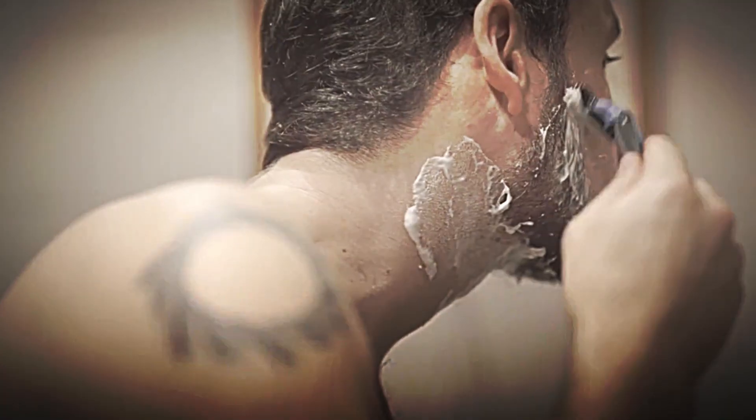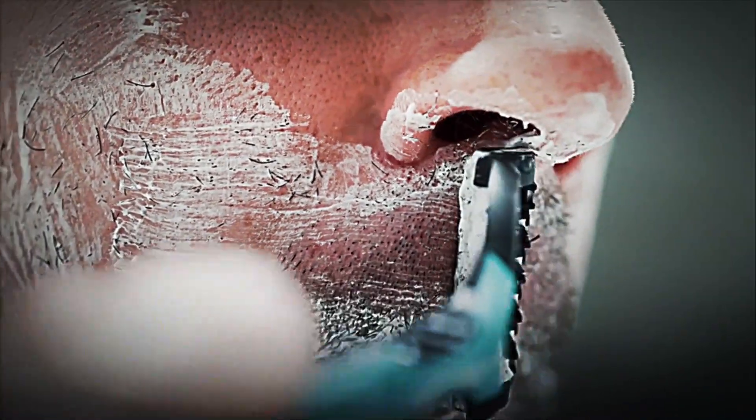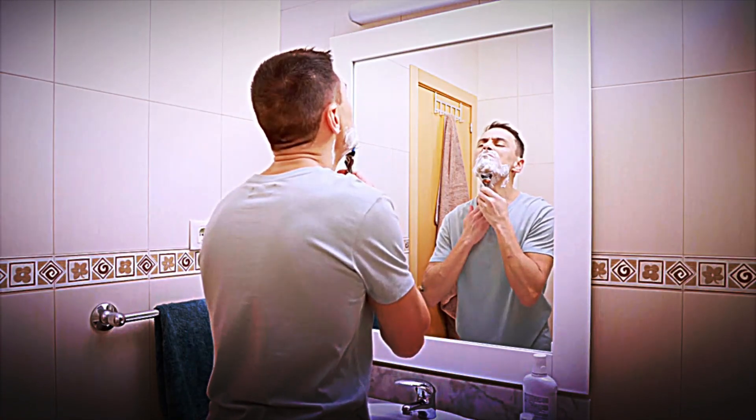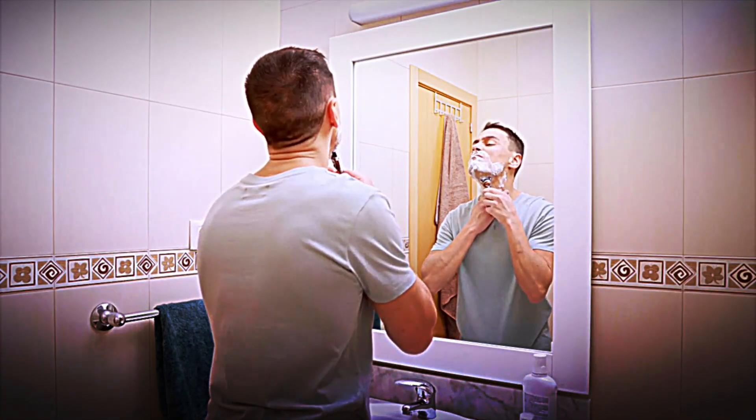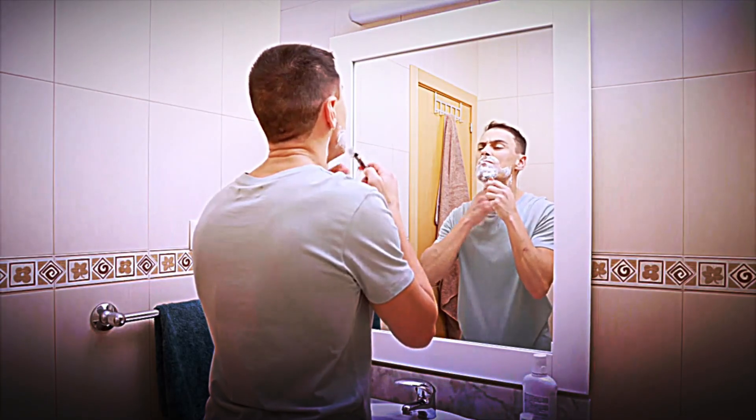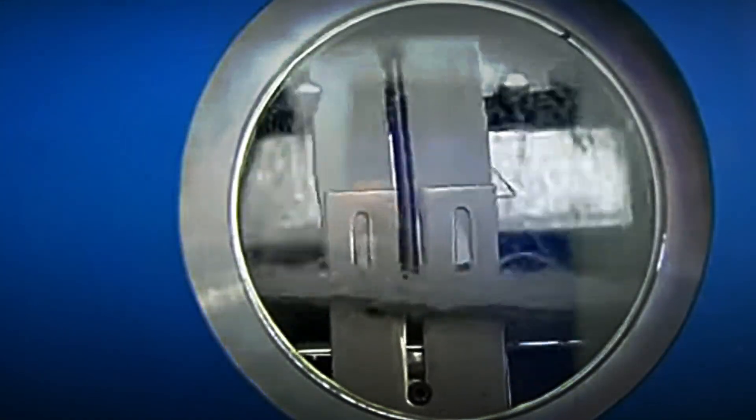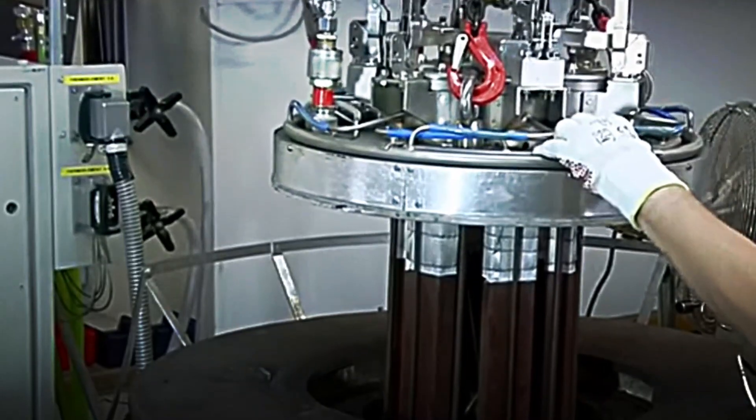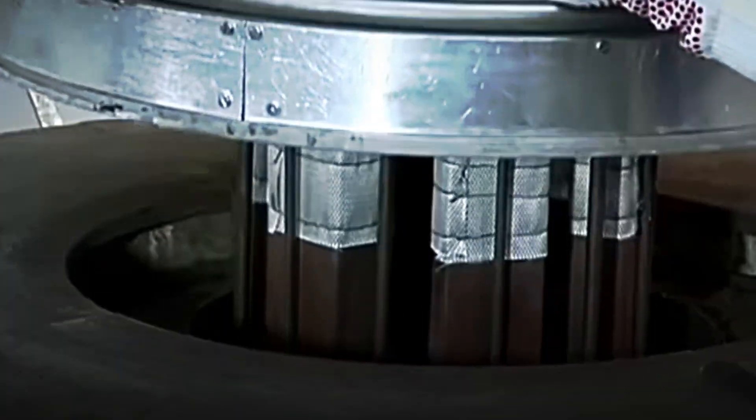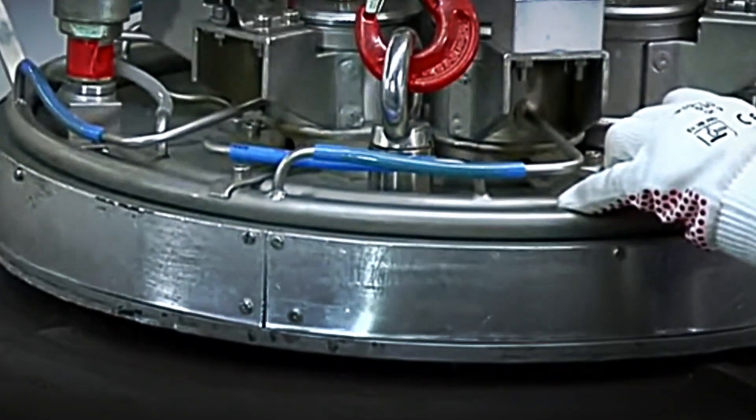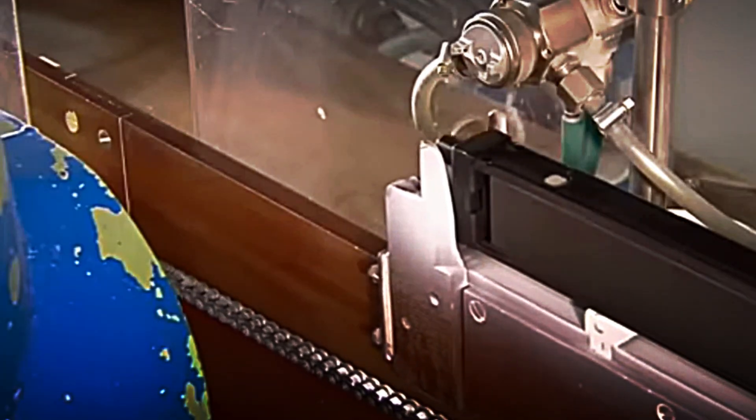One of the most crucial moments in blade manufacturing is the application of protective coatings, a series of processes almost invisible to the human eye, but essential to ensuring that each blade not only cuts, but does so smoothly, precisely, and without irritating the skin. First, the blades are chrome-plated in a vacuum chamber, which strengthens the edges. Then, a lubricating layer is applied in the form of a fine spray, designed to reduce friction and allow the blade to glide effortlessly.